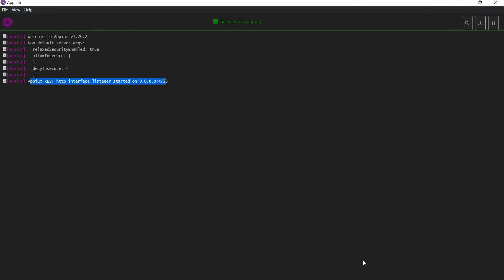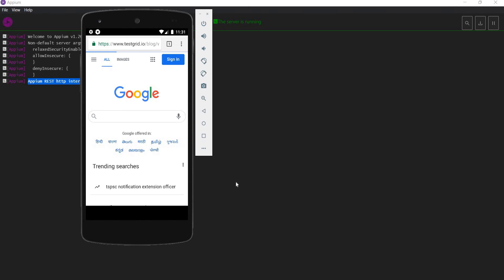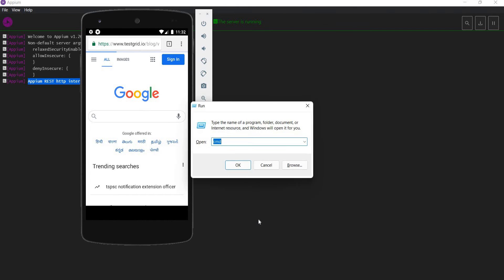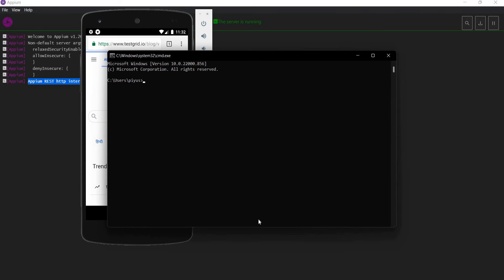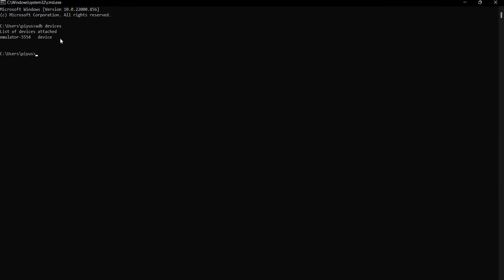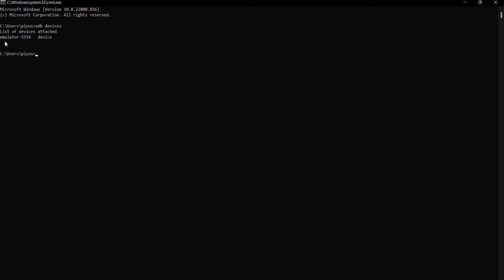The server is running on host 0.0.0.0 and port number 4723. Our device is also ready. We can cross-check using the adb devices command in command prompt — this device is listed here, so it is ready to use.